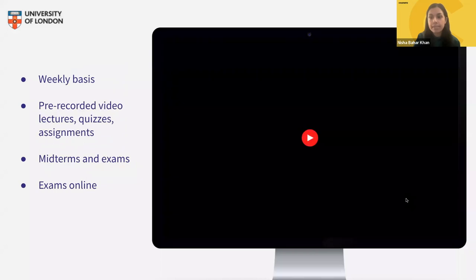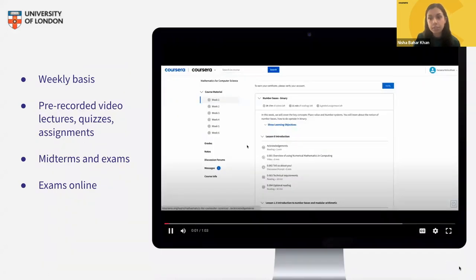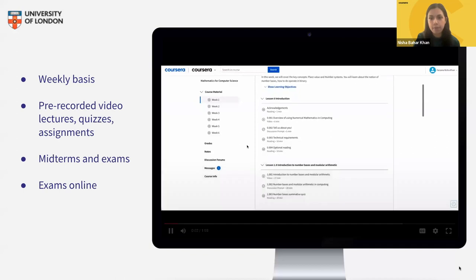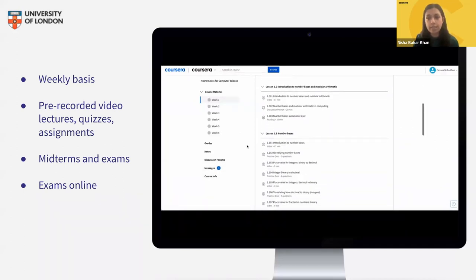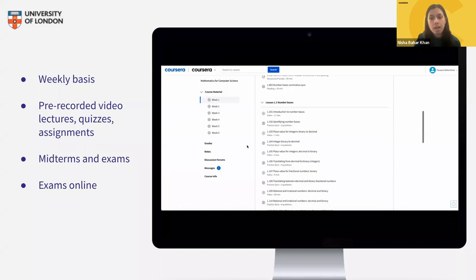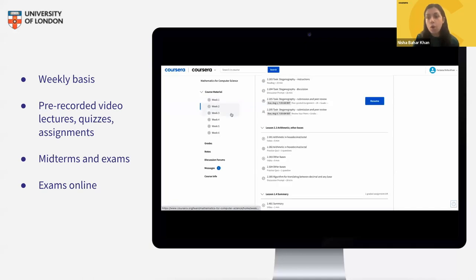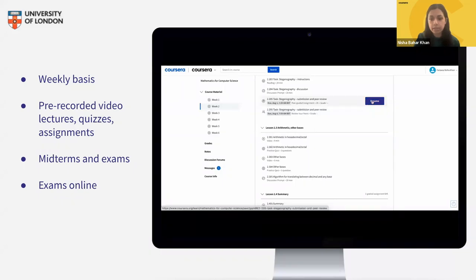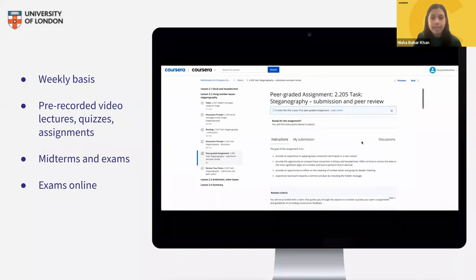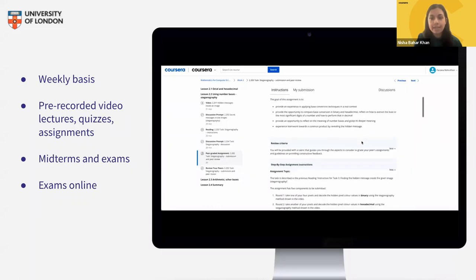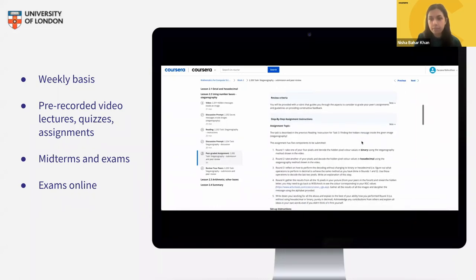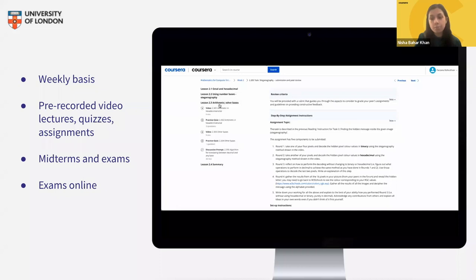The programme is delivered entirely online through Coursera — it's the same degree you'd receive studying on campus, and transcripts won't state it's online. No live attendance is required. You can study at your own schedule from anywhere. In terms of time commitment, expect an average of five to seven hours per week per module, including pre-recorded video lectures, quizzes, programming assignments, readings, and peer reviews.